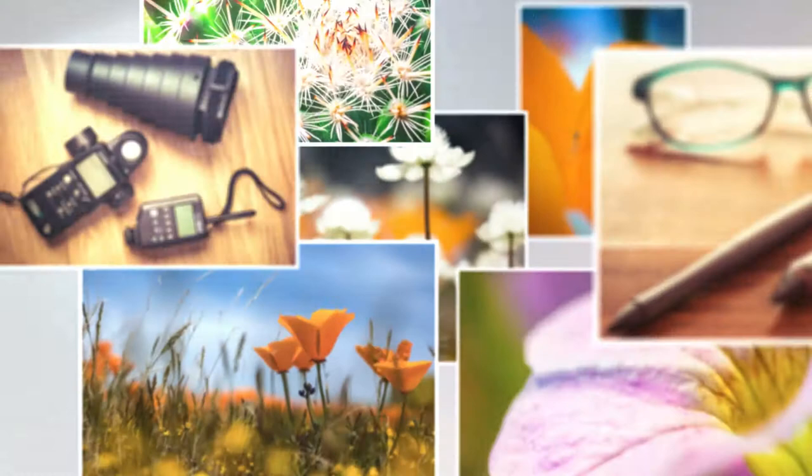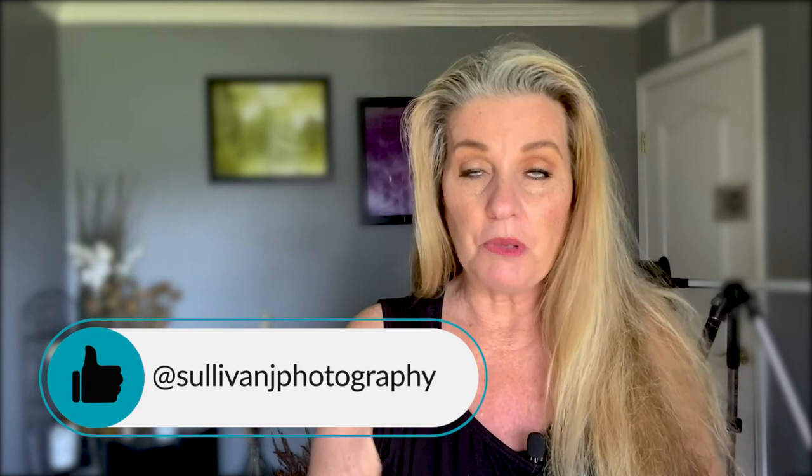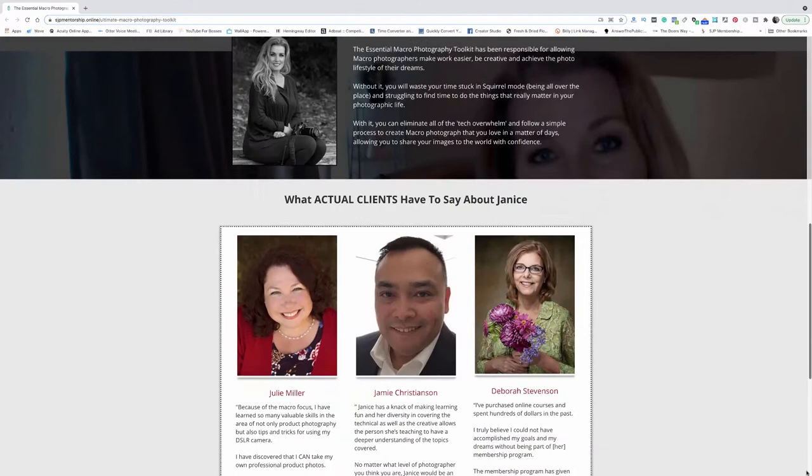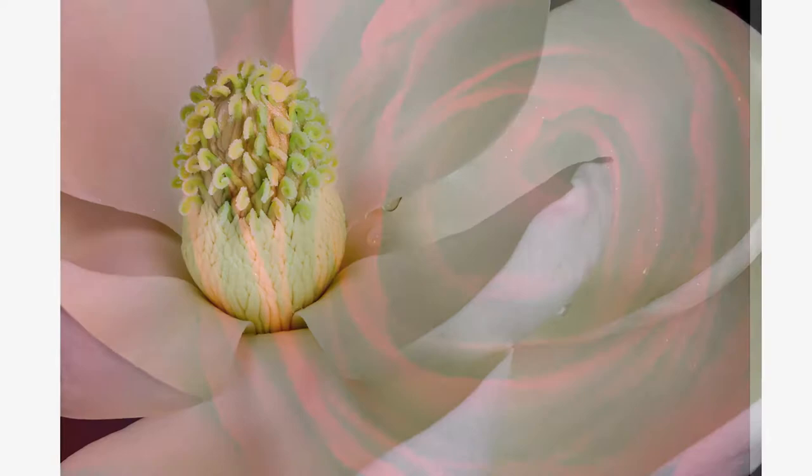My name is Janice Sullivan and I'm honored to be one of the top 15 macro websites to follow in 2021. I'm also the founder of the Creative Mentorship Program where we help macro landscape and nature photographers make world-class photography that they're proud of and excited to share with the world.